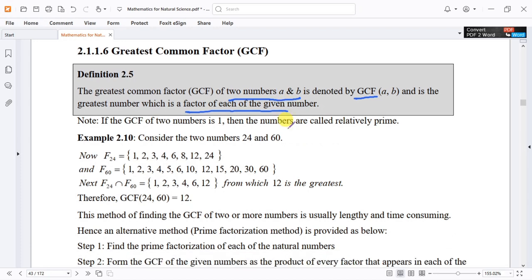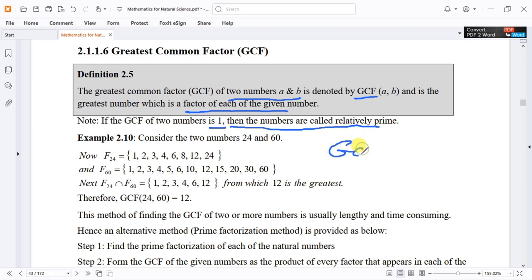If the Greatest Common Factor of two numbers is 1, then those numbers are called relatively prime numbers. That is, GCF(a, b) = 1 means a and b are relatively prime.